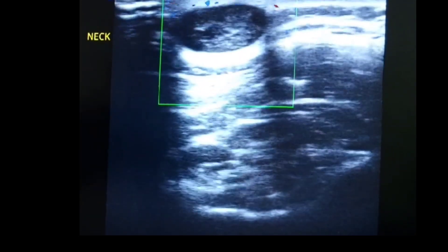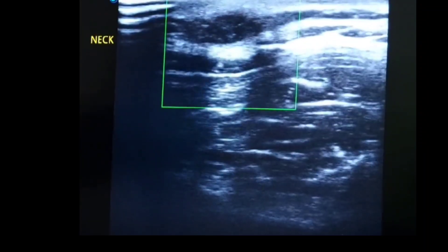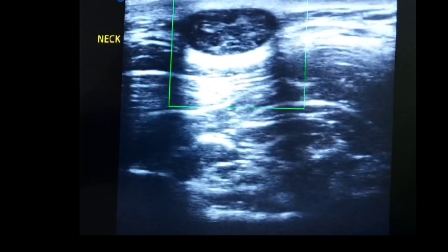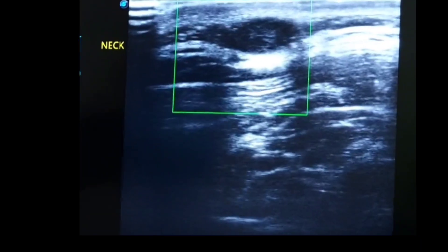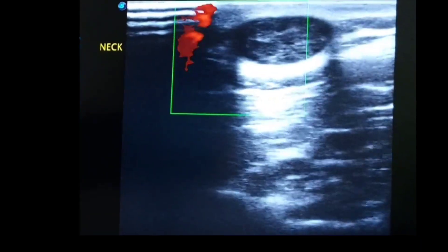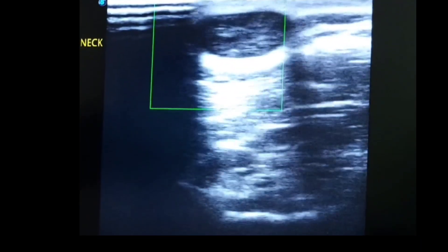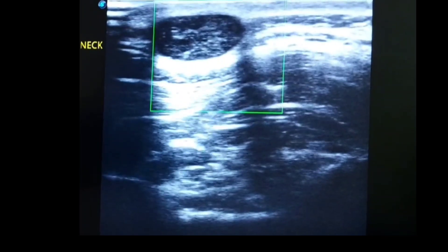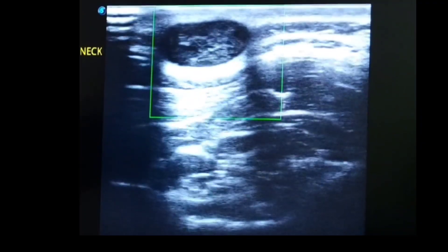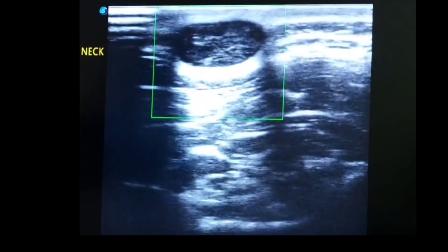There is no vascularity to this sebaceous cyst because these are not supplied by blood vessels. It lies subcutaneously. This is what a sebaceous cyst looks like on ultrasound imaging.